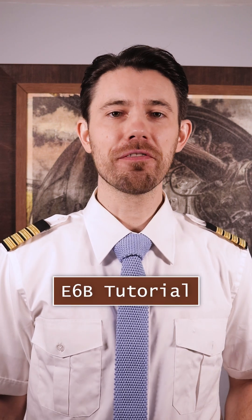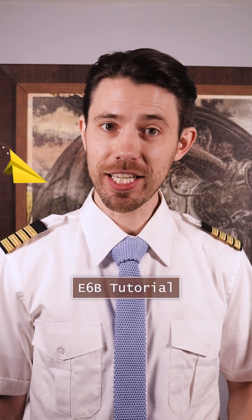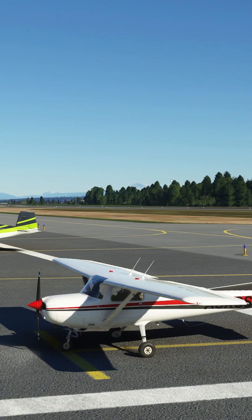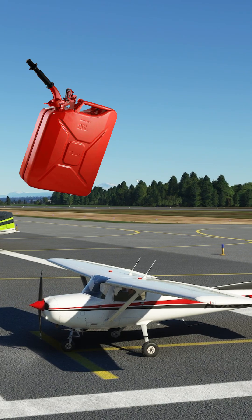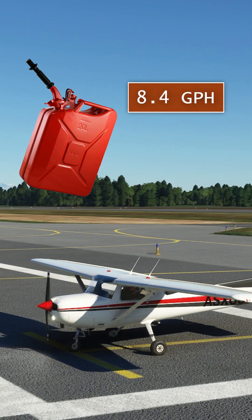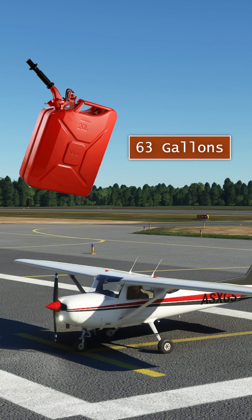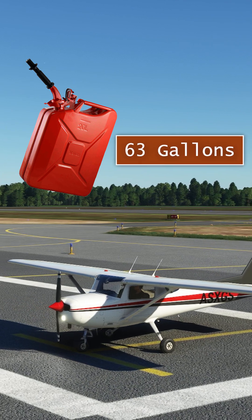In this E6B flight computer tutorial, I'm going to teach you how to calculate fuel endurance. Let's assume your airplane's fuel consumption is 8.4 gallons per hour at a given power setting, and that the usable fuel capacity is 63 gallons. How many hours of endurance do you have in the tanks?